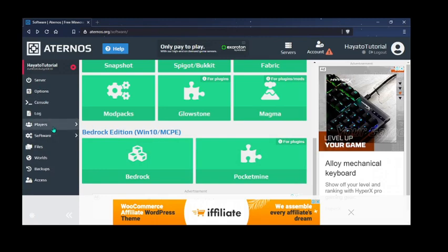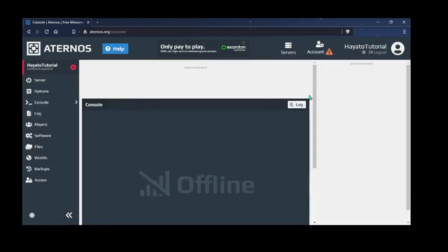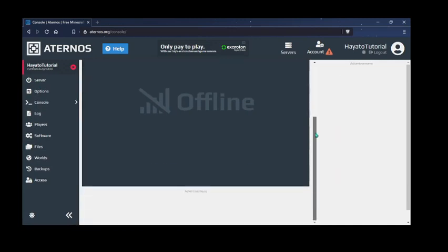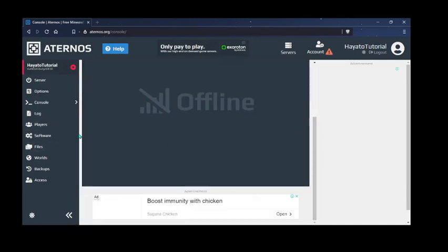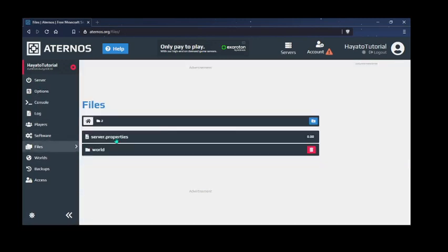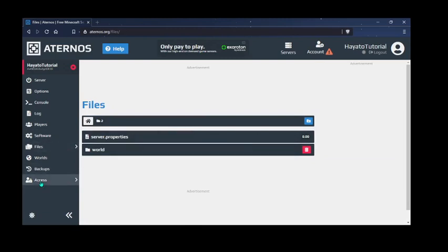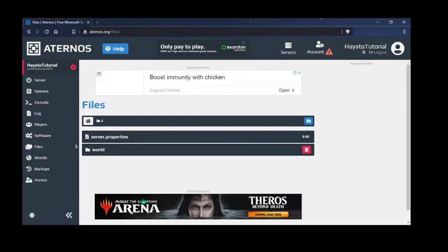So that's it. In the console, we can check for console logs. In the files, we can access the world files of everything on your server.